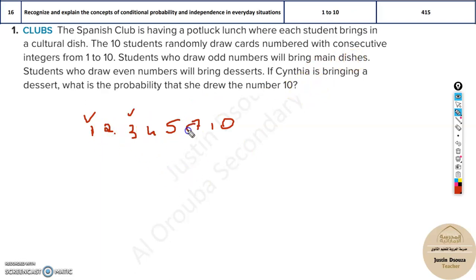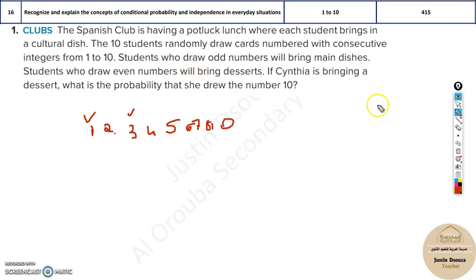Whereas if you get the even numbers — 2, 4, 6, 8, 10 — then you will have to bring a dessert, like a sweet or something like that. So now, Cynthia is bringing a dessert. So this has been told.